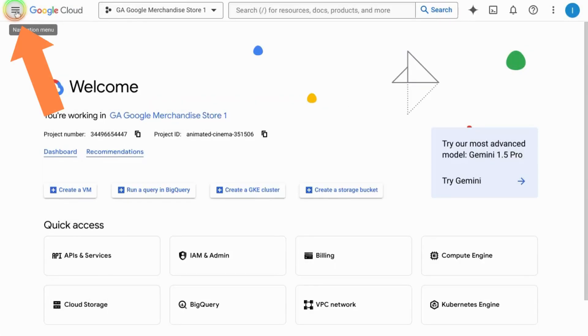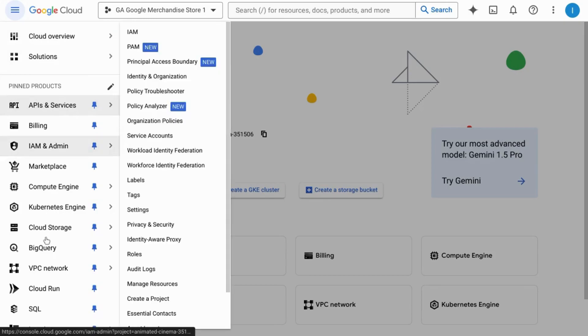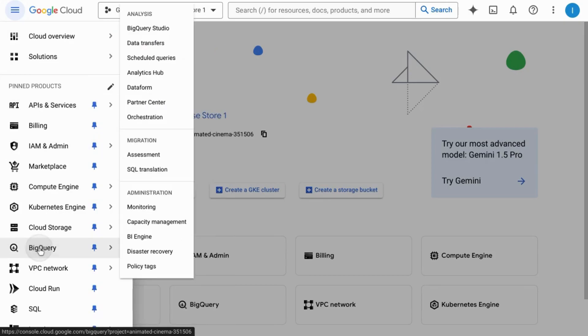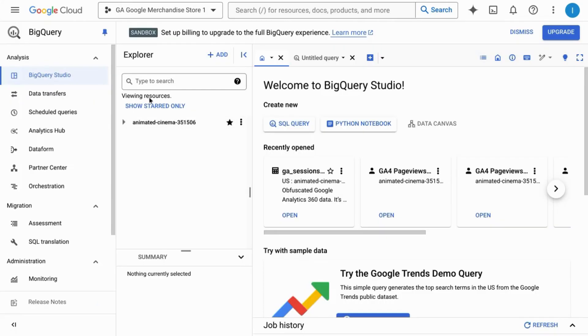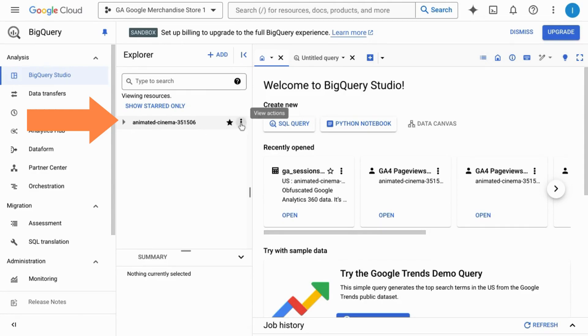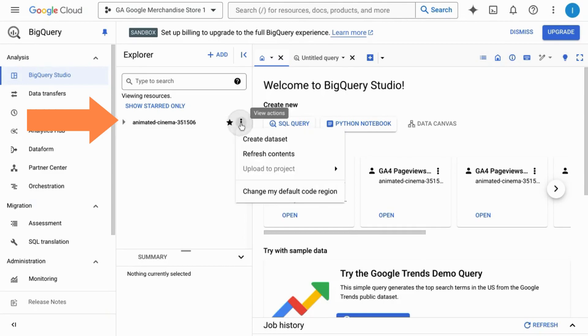Then click on the navigation menu and select BigQuery. In the Explorer panel, hover over the project for which you want to create the dataset. Click on the view actions, the three dots, and select create dataset.